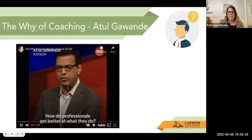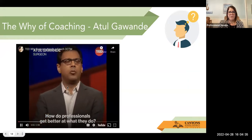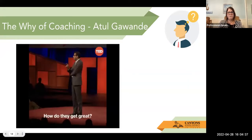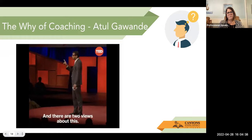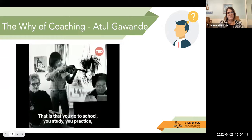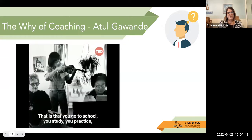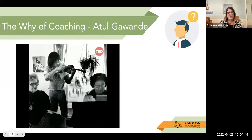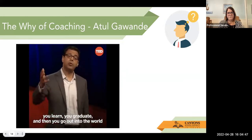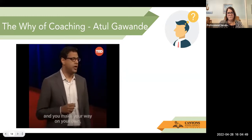How do professionals get better at what they do? How do they get great? There are two views about this. One is the traditional view: you go to school, you study, you practice, you learn, you graduate, and then you go out into the world and you make your way on your own. That's how doctors learn, lawyers, scientists.